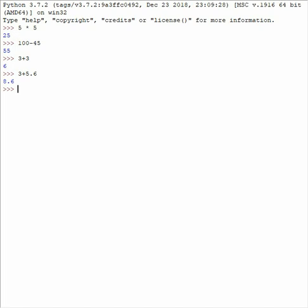Just to show you some examples: 0 integer and 7 integer, minus 100 is also an integer and we can prove this by checking the type. So minus 100, class int, and so on. So basically if there is not a decimal point there, if it's not 8.6 but it is 8, then it is an integer.